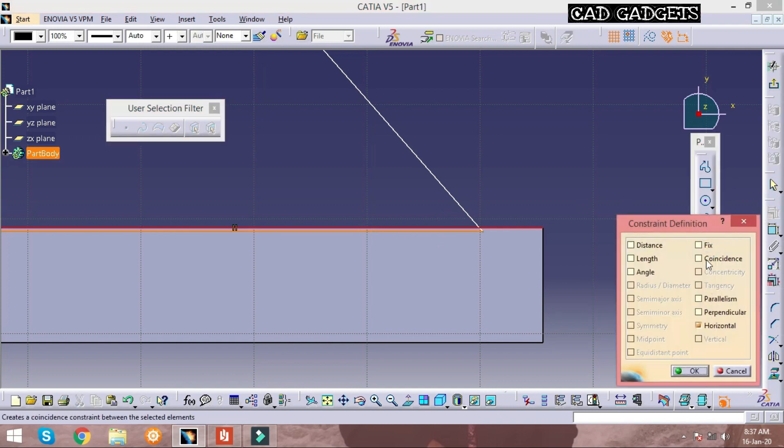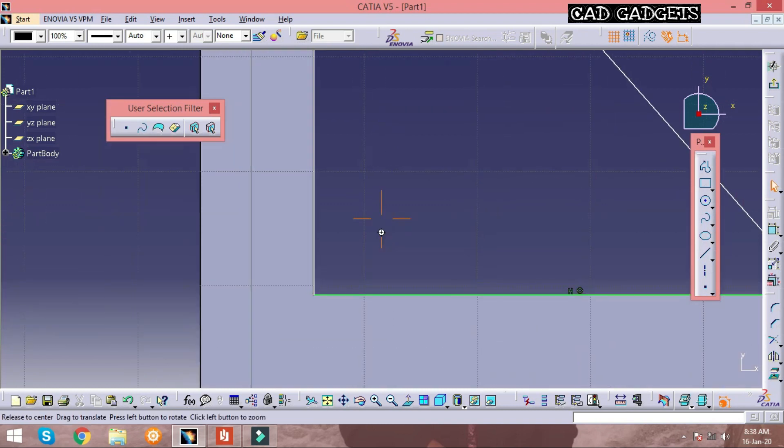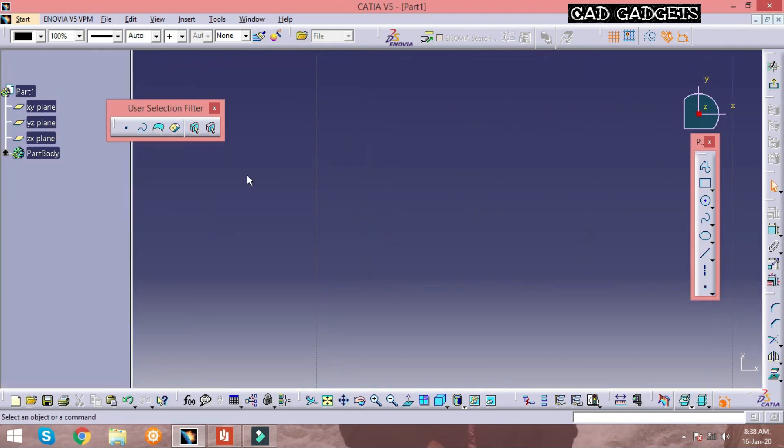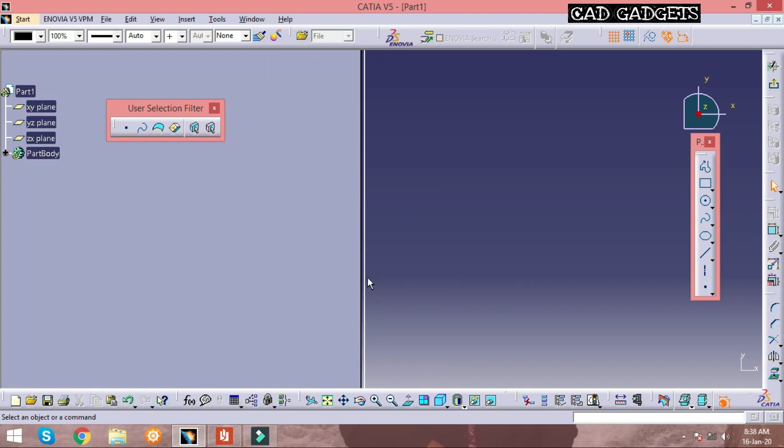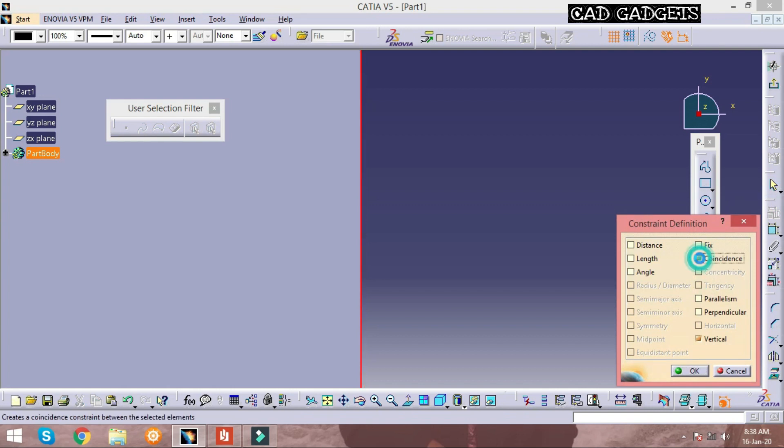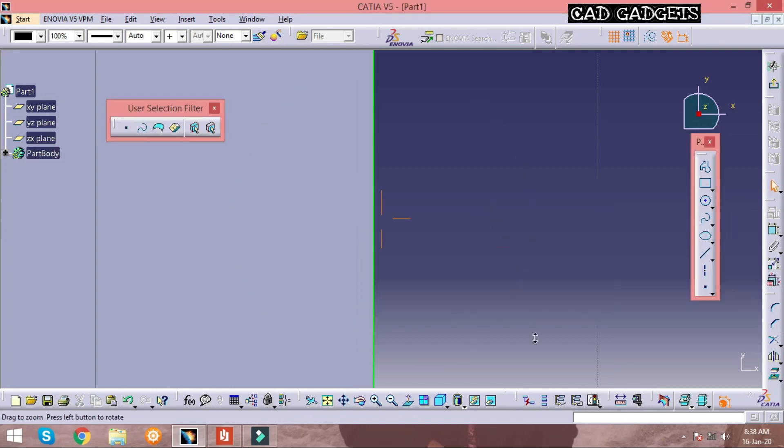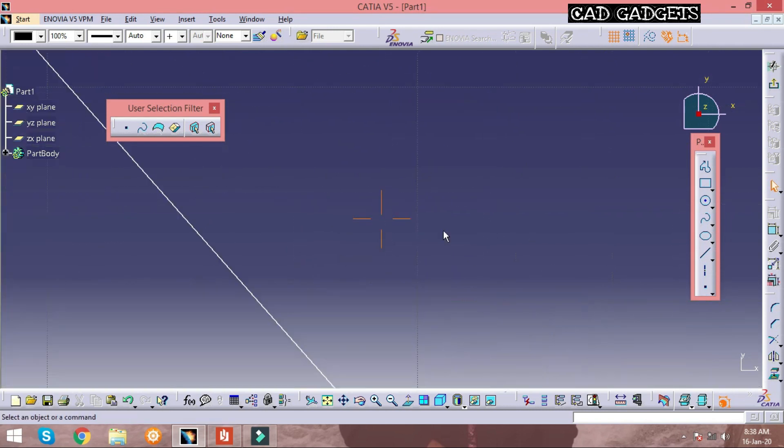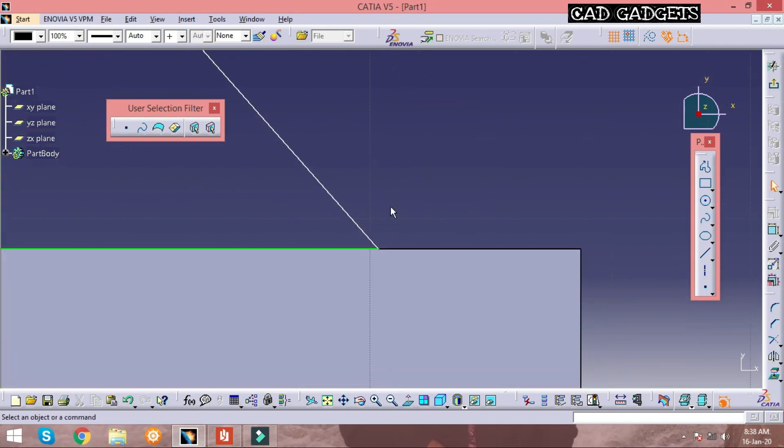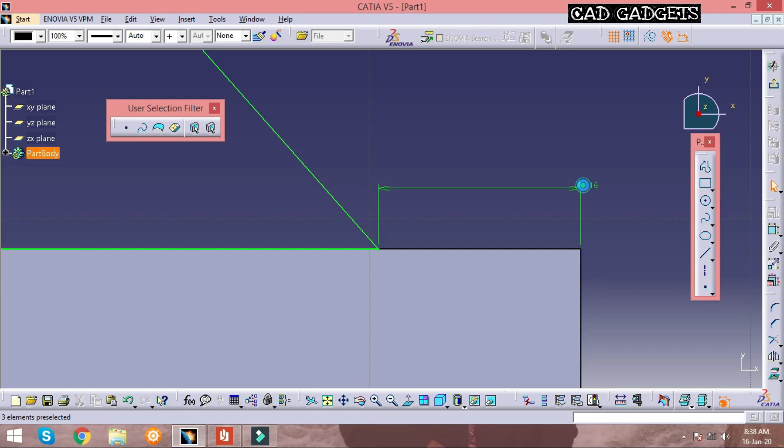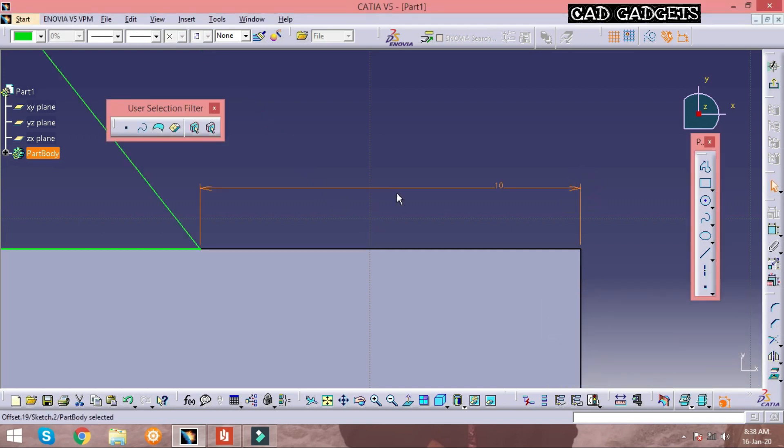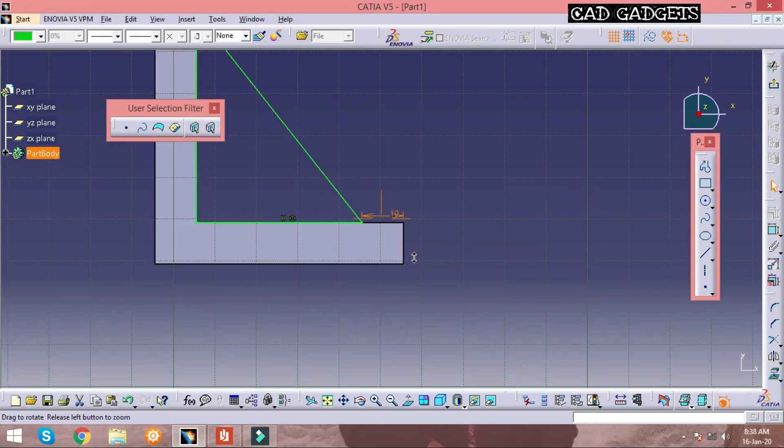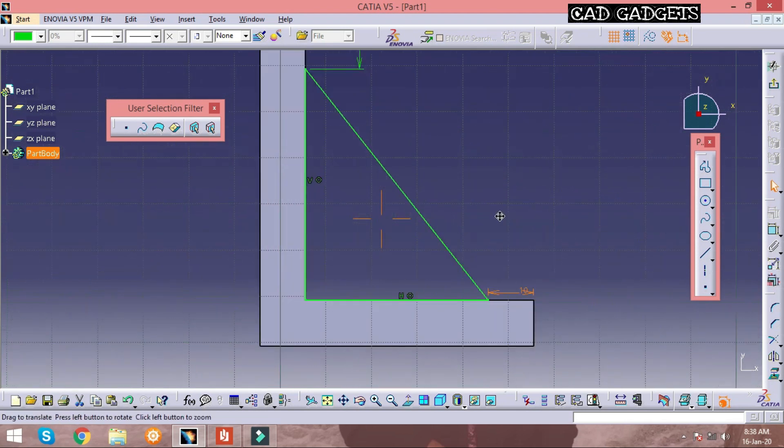These two lines must be coincided with each other to pad an object correctly. By selecting two lines, an additional option appears above the constrained dialog box, and with the help of that you can coincide the lines. The required dimension is given now.